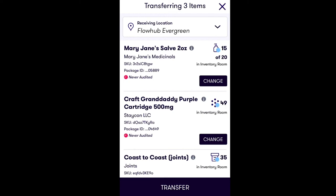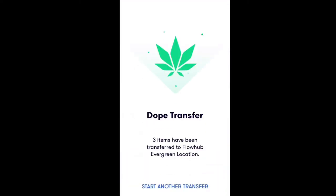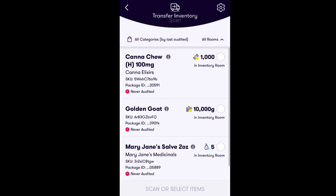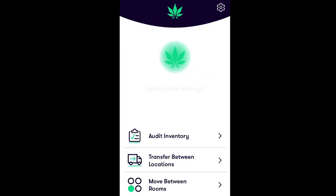If you'd like to transfer another inventory item, simply select Start Another Transfer and repeat the process. Congratulations! You've successfully learned how to transfer products between your dispensary locations with FlowHub's mobile Stash app.